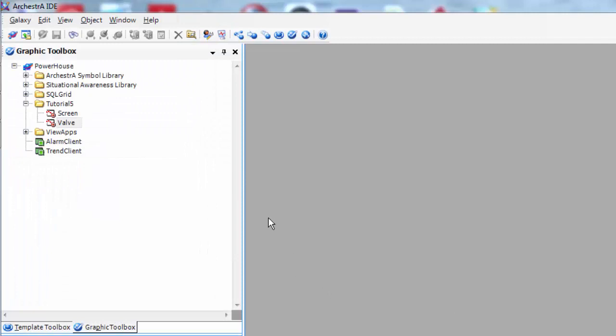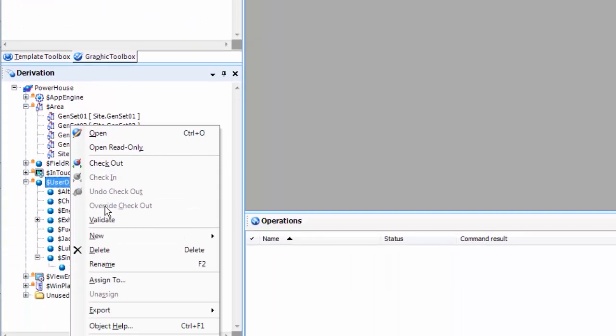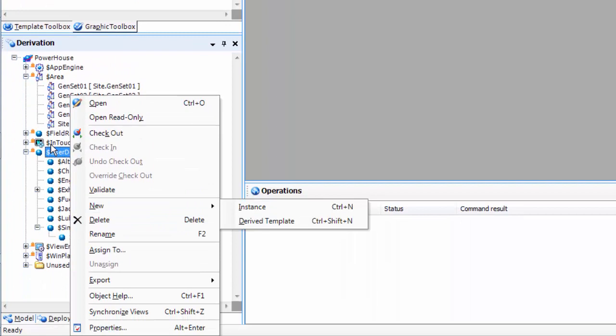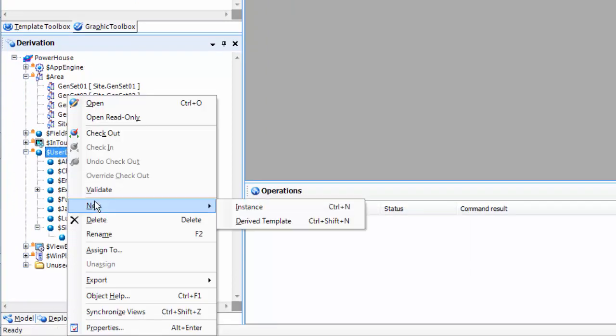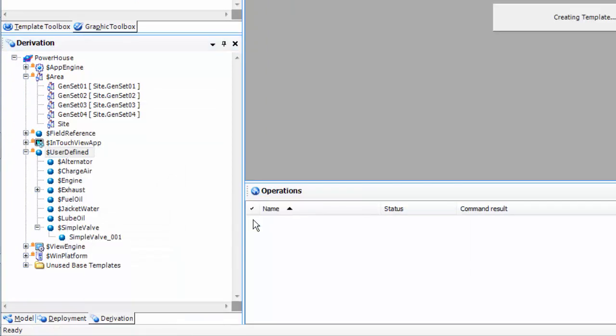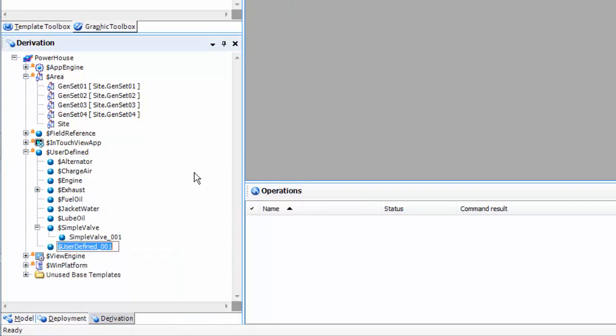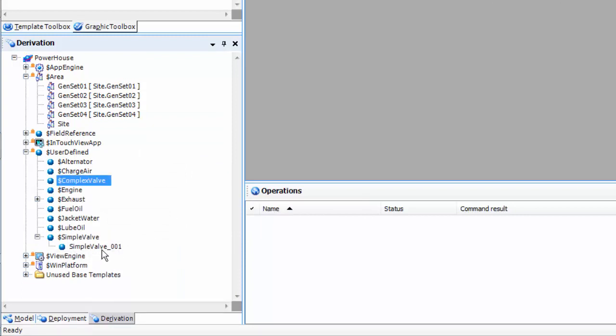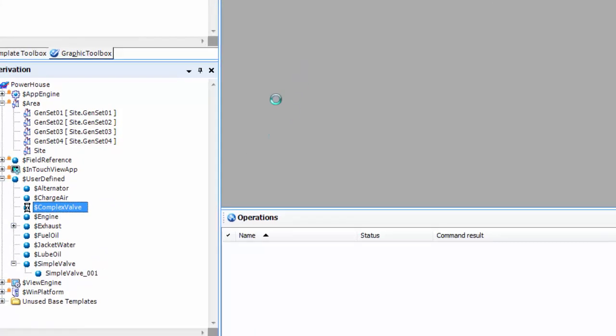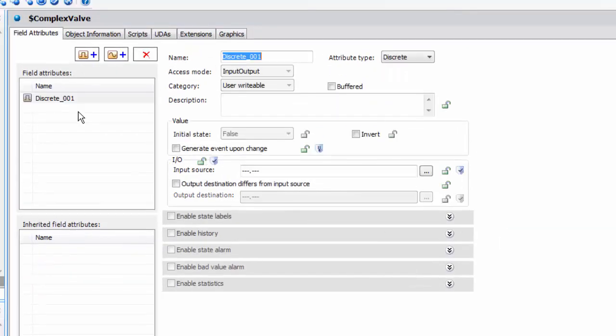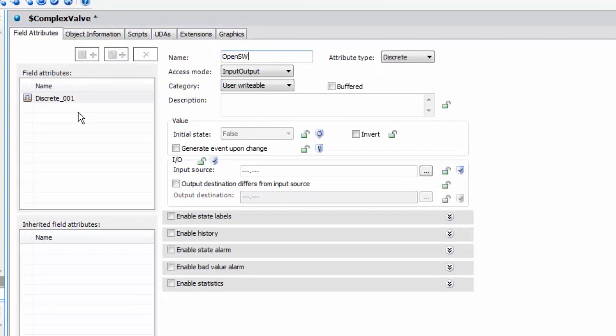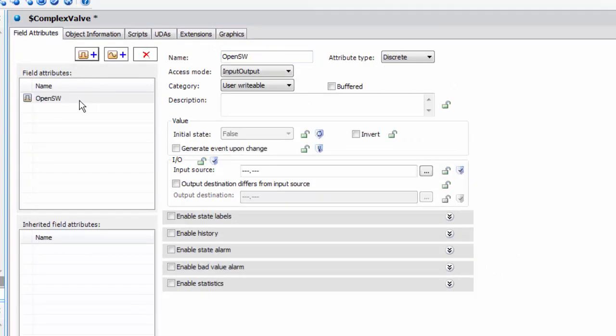The next step is to go and build our complex object. We're going to go to the user defined template. We're going to create a new derived template. We're going to call it complex valve.